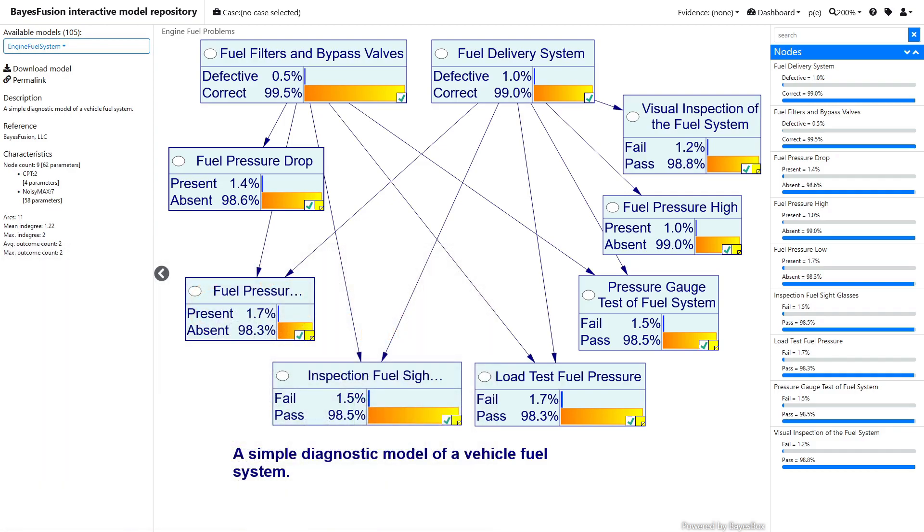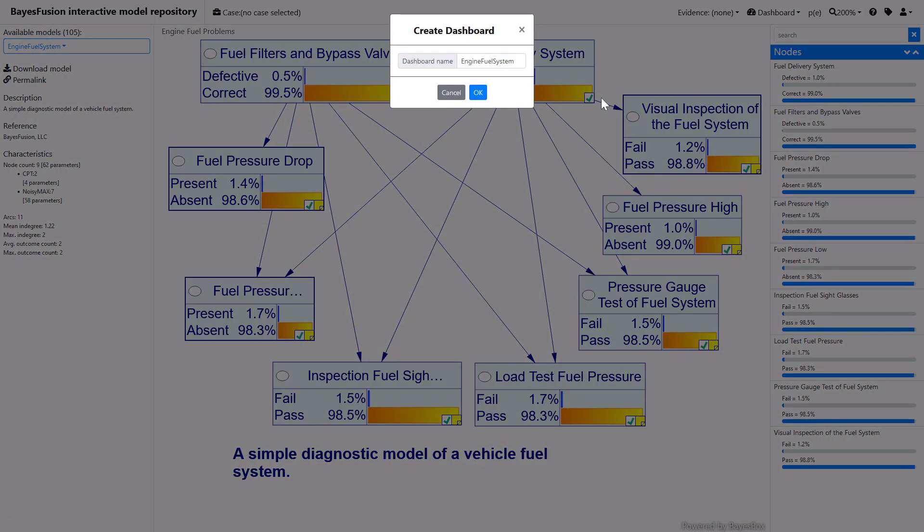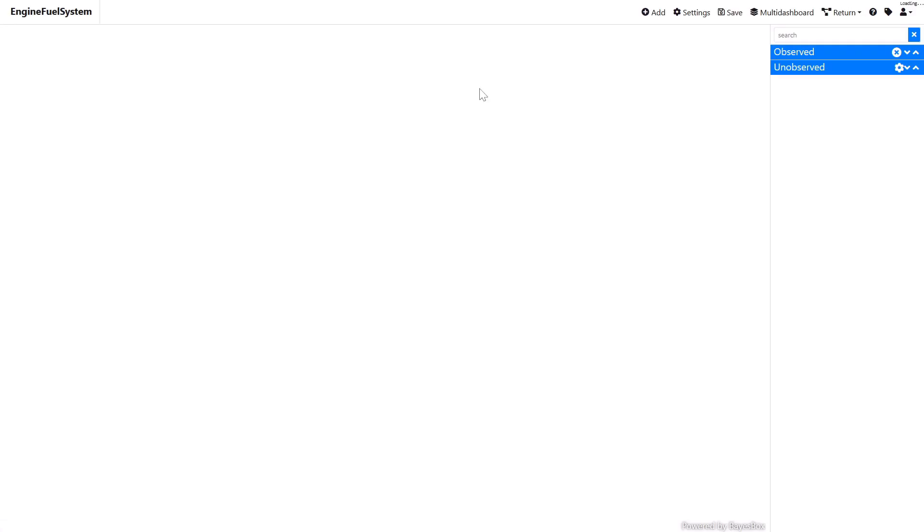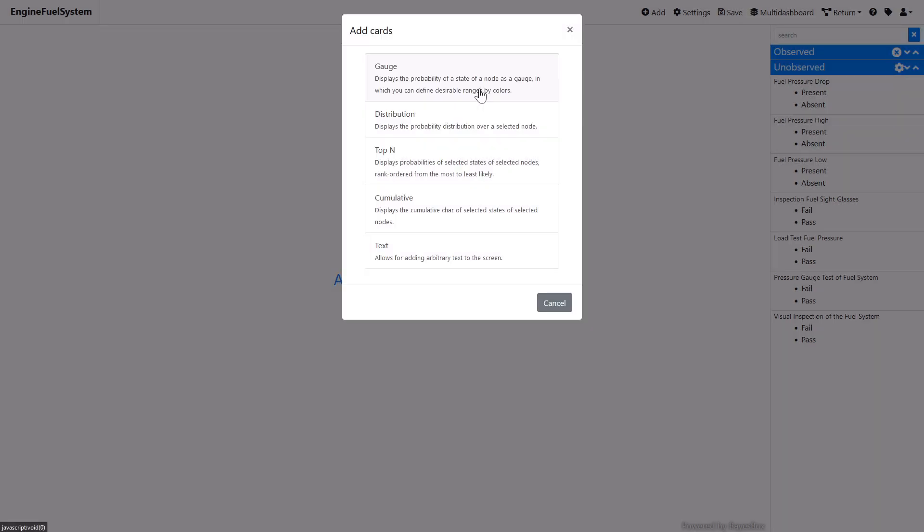To create a dashboard, open the dashboard menu from the toolbar, then click on the Add New option. This creates the new dashboard, which is initially blank.